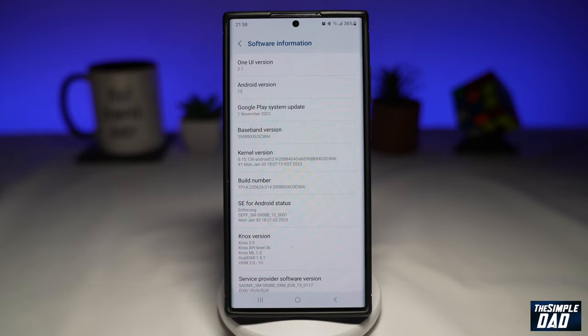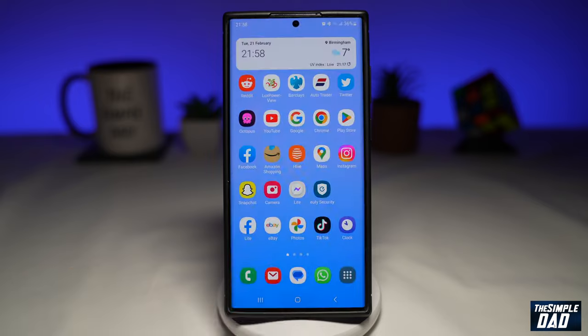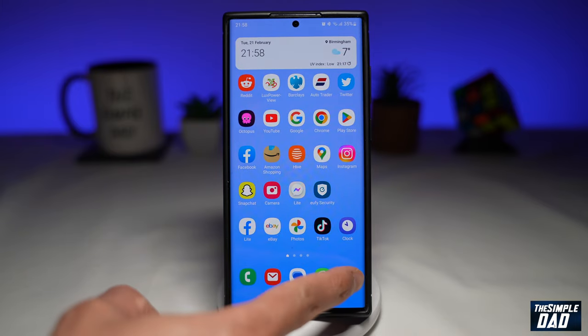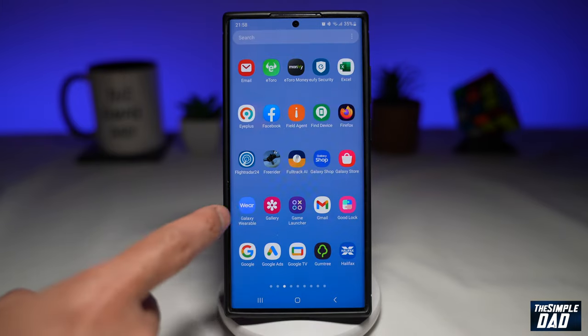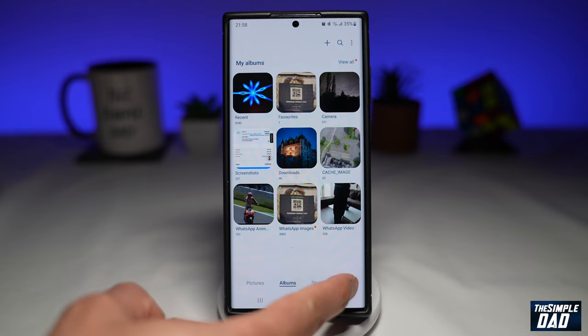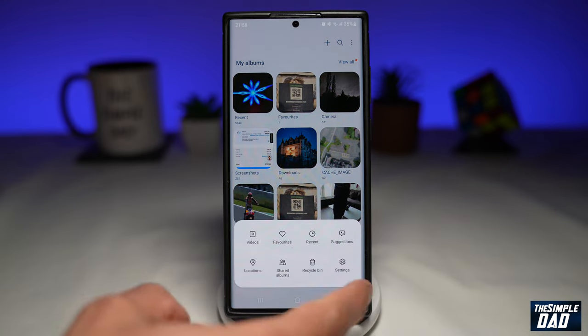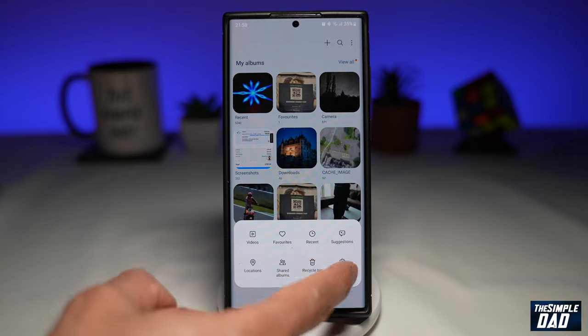Once you have this, tap on Home. Next, you want to open up your Gallery. Then tap on the three lines at the bottom right, and then tap on Settings.